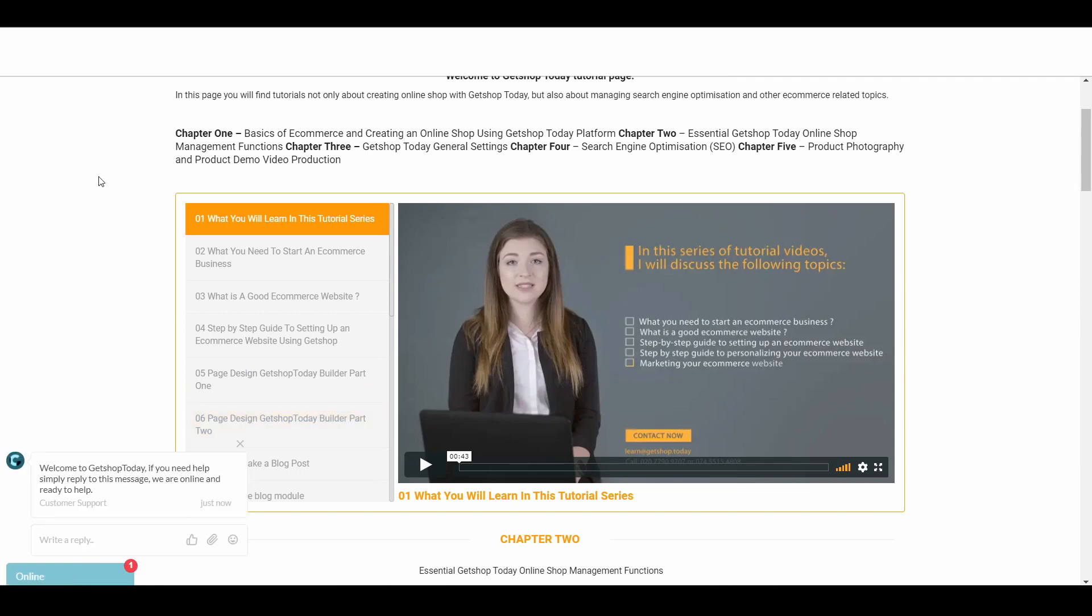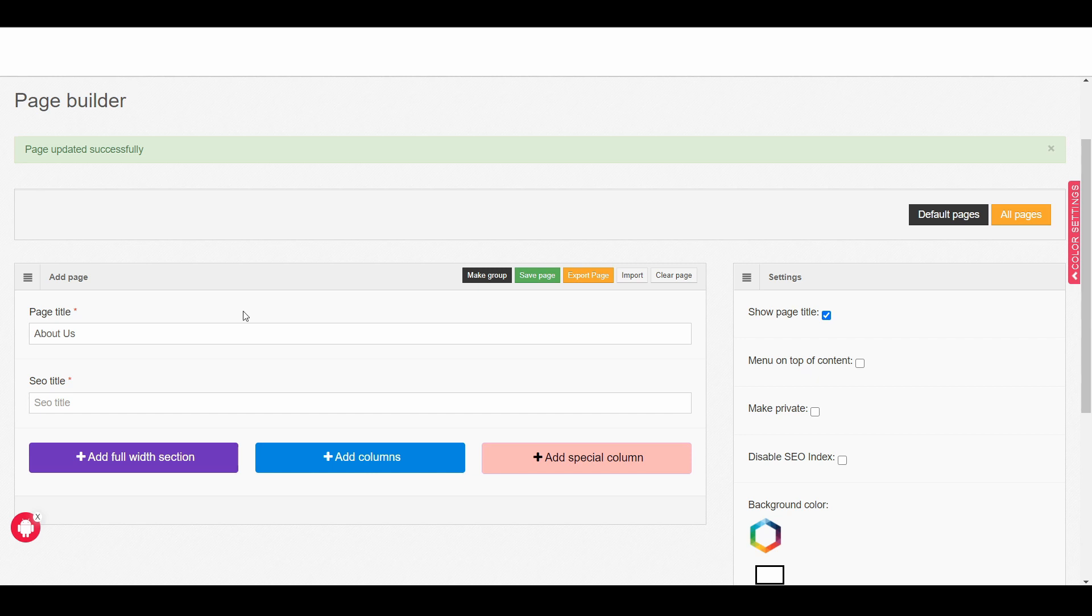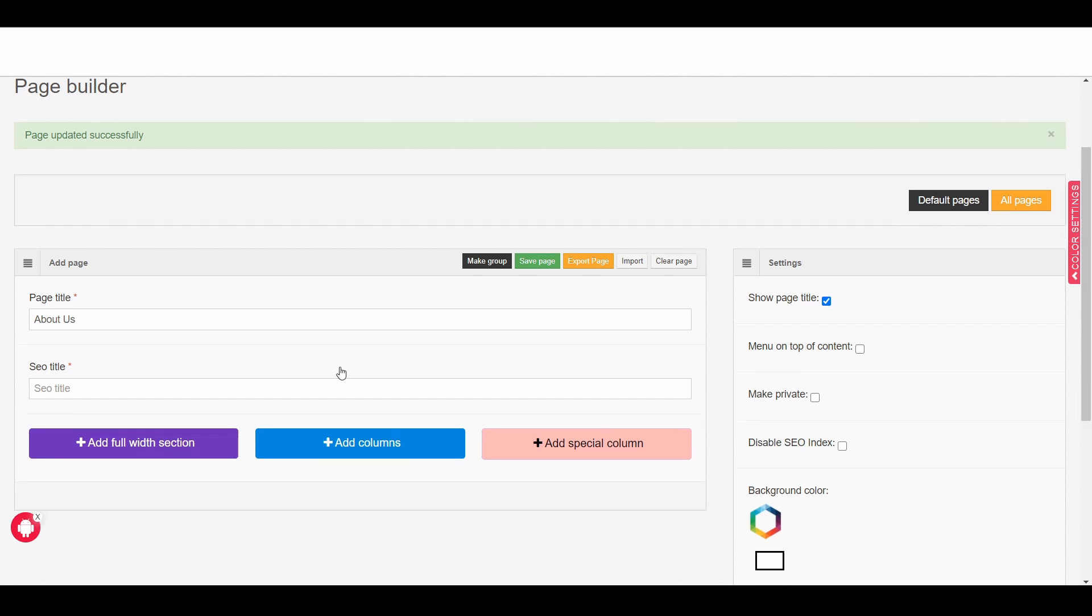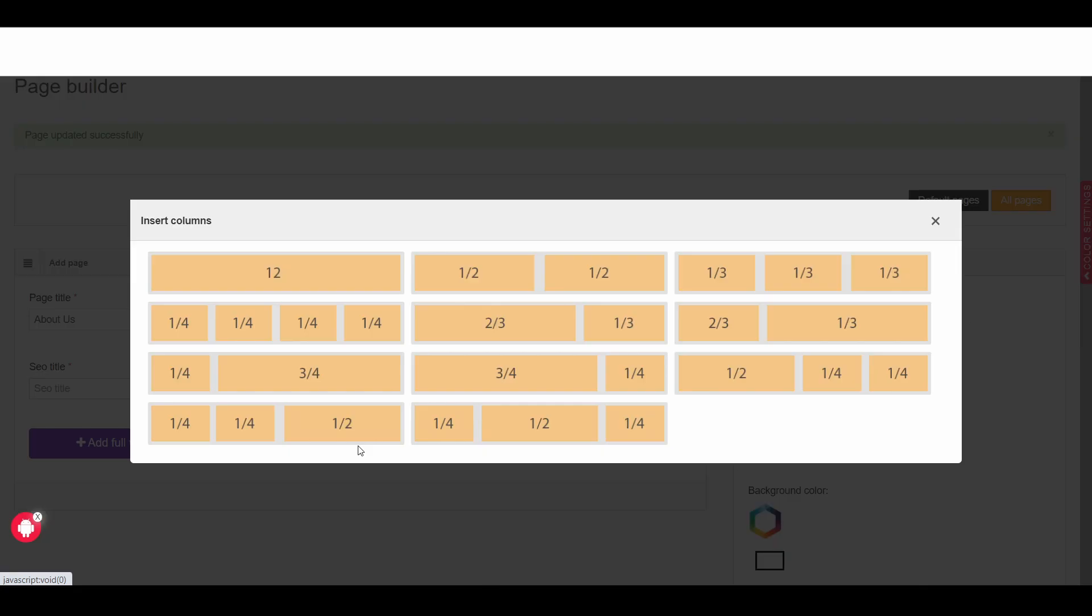So now let us go back to the admin area and we complete the process. So here I am and now simply I click on add column and then I can choose any of the column depending on your design choice. In this particular demonstration I am choosing 2 by 3, 1 by 3.